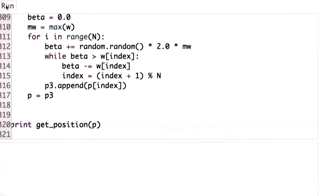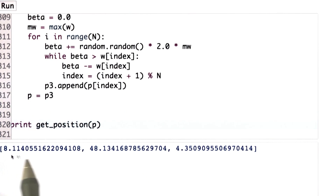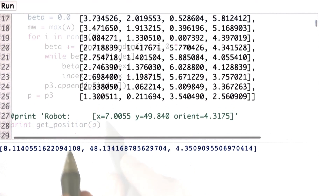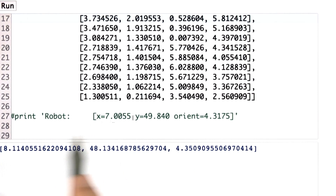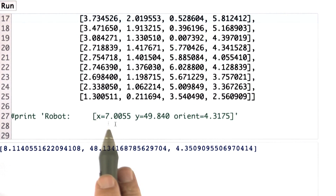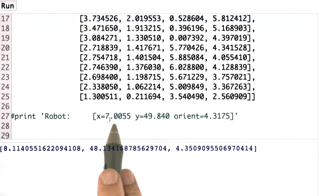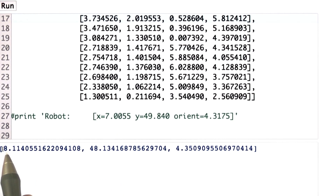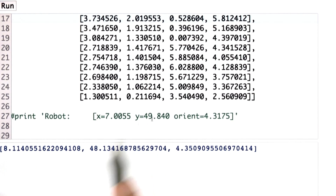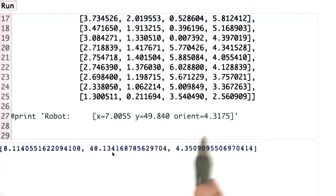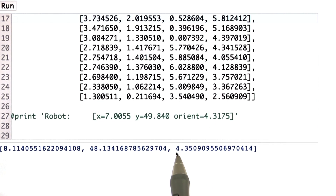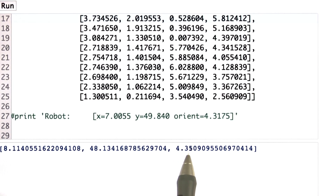So if I do this for my example, here's the position I get. I forgot to uncomment the robot coordinate, but if you look at the values: 7.0 is about the same as 8, 49 is about the same as 48, and 4.31 is about the same as 4.35. So this particle filter clearly does a pretty good job in estimating the robot position.